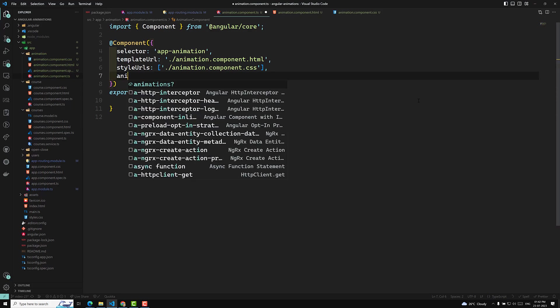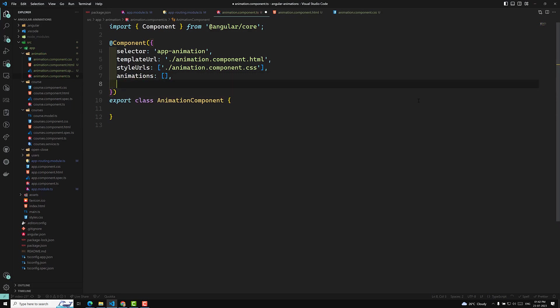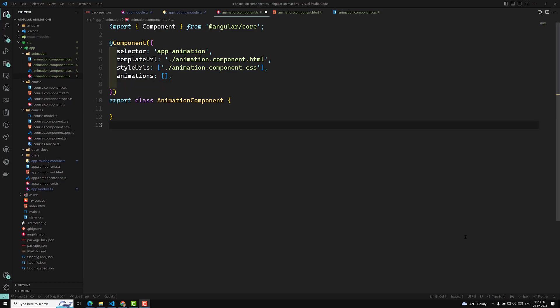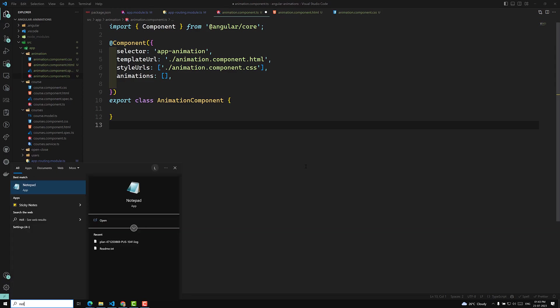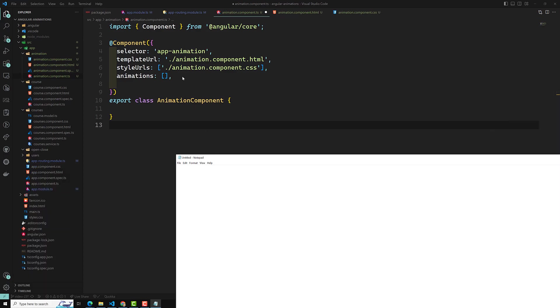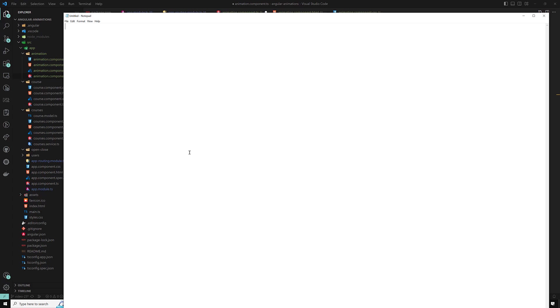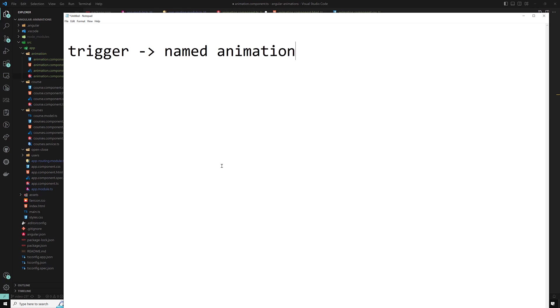To implement animations, in the component's metadata you have an extra property called 'animations', which takes an array. You need to define triggers in this array. Before learning about trigger, let's open Notepad to understand some concepts. The first Angular animation function is trigger — it creates a named animation trigger.